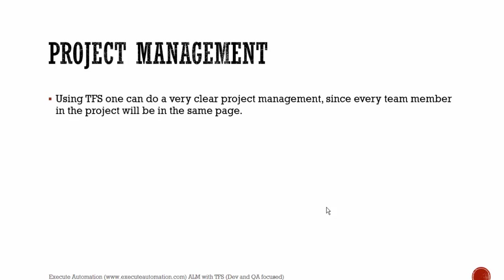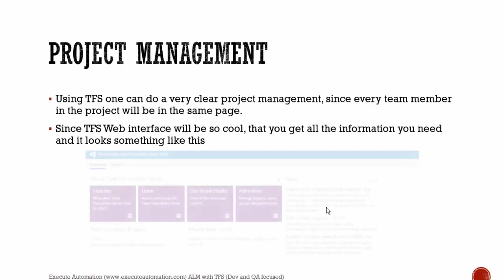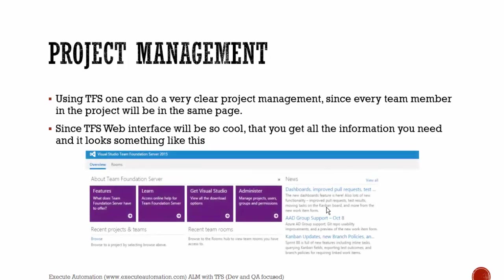And then project management. So using TFS, one can do a very clear project management since every team member in the project will be on the same page. Since TFS web interface will be so cool that you can get all the information you need. And it looks something like this.